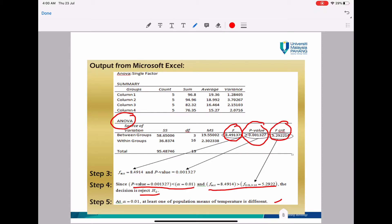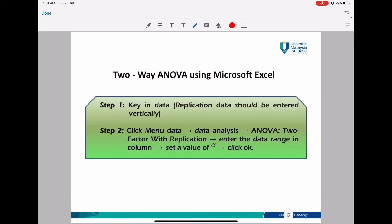Next, the instructions for two-way ANOVA using Excel. Same as one-way ANOVA: step one, insert your data. Please remember replication data should be entered vertically. Then choose menu Data, go to Data Analysis, and this time select ANOVA Two Factor With Replication. Enter your data range in columns, set the value for alpha, and click OK.